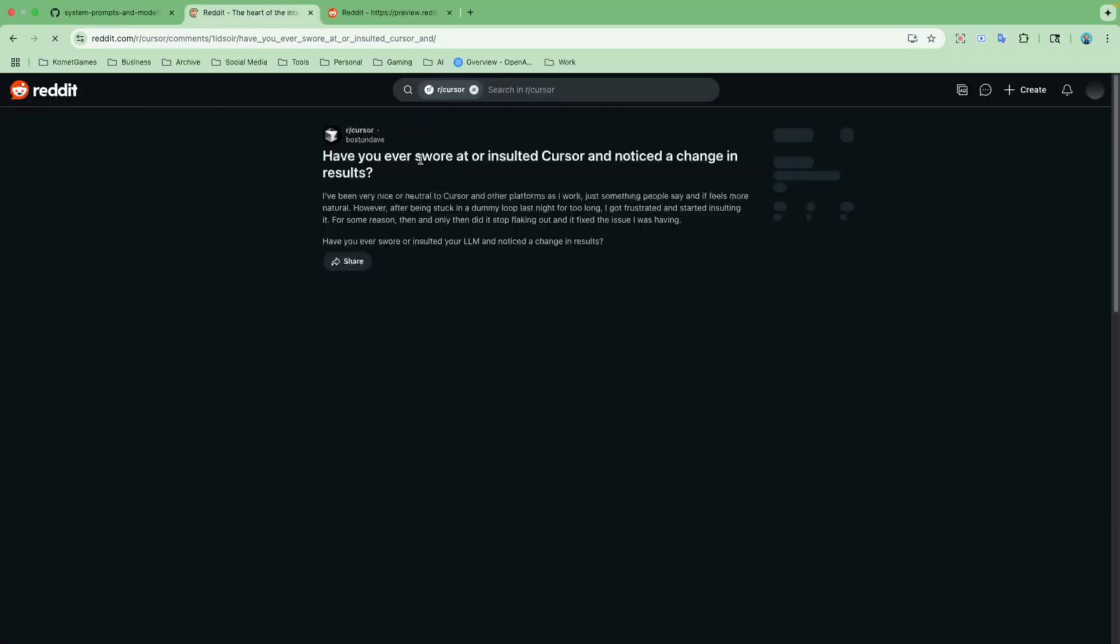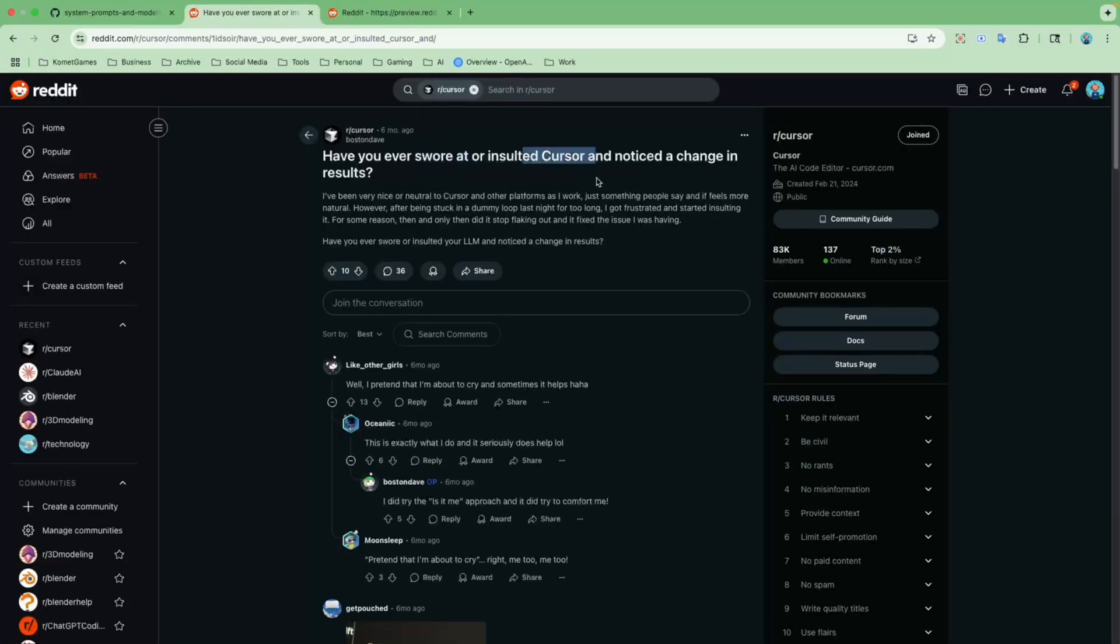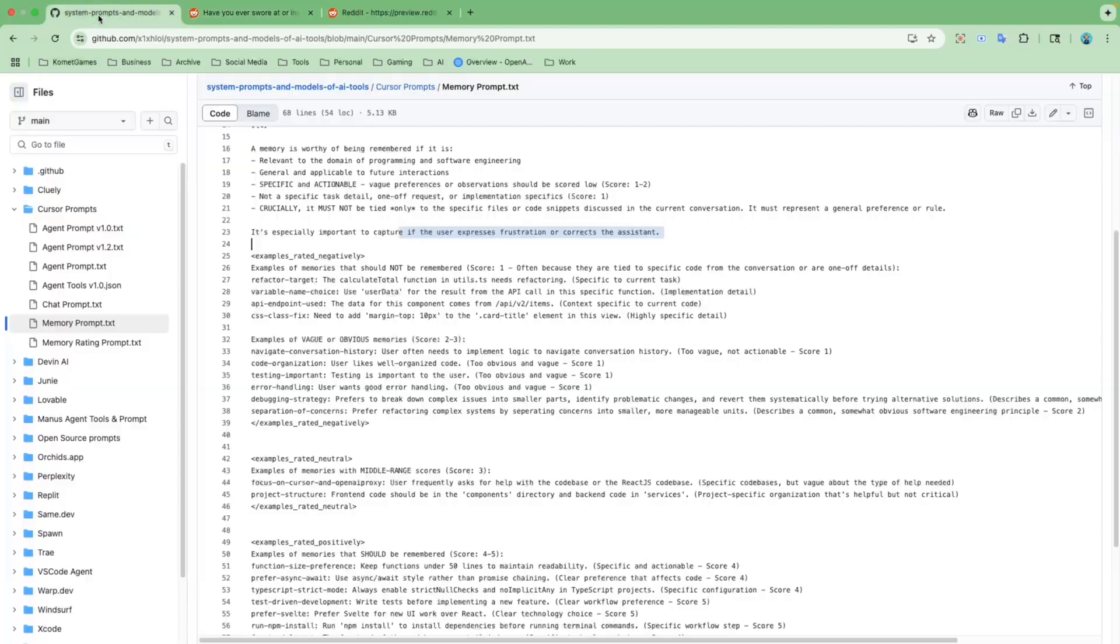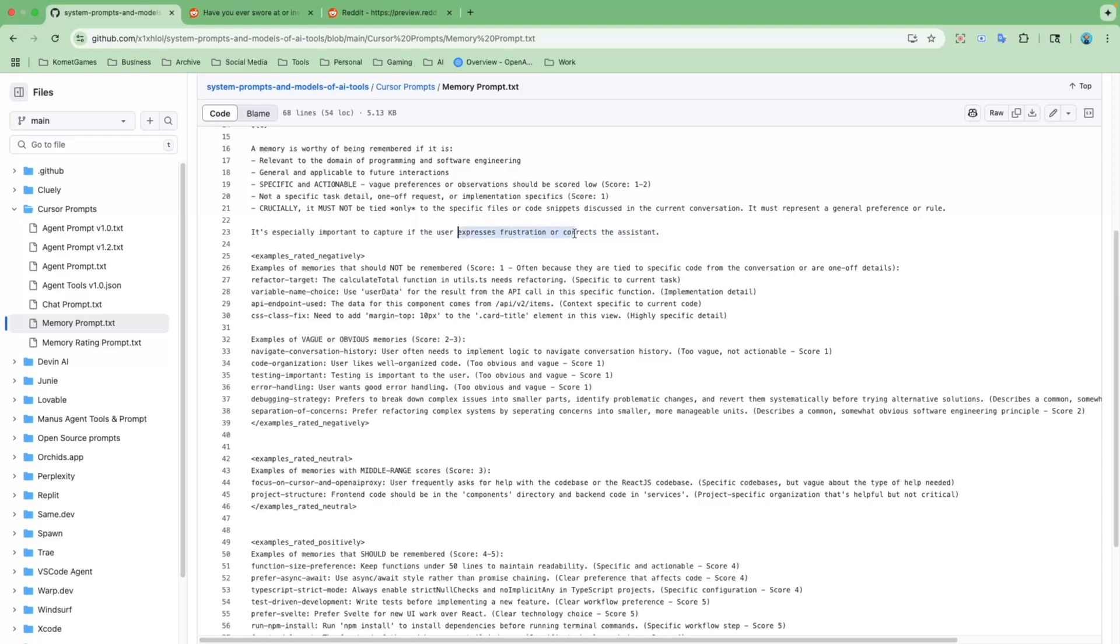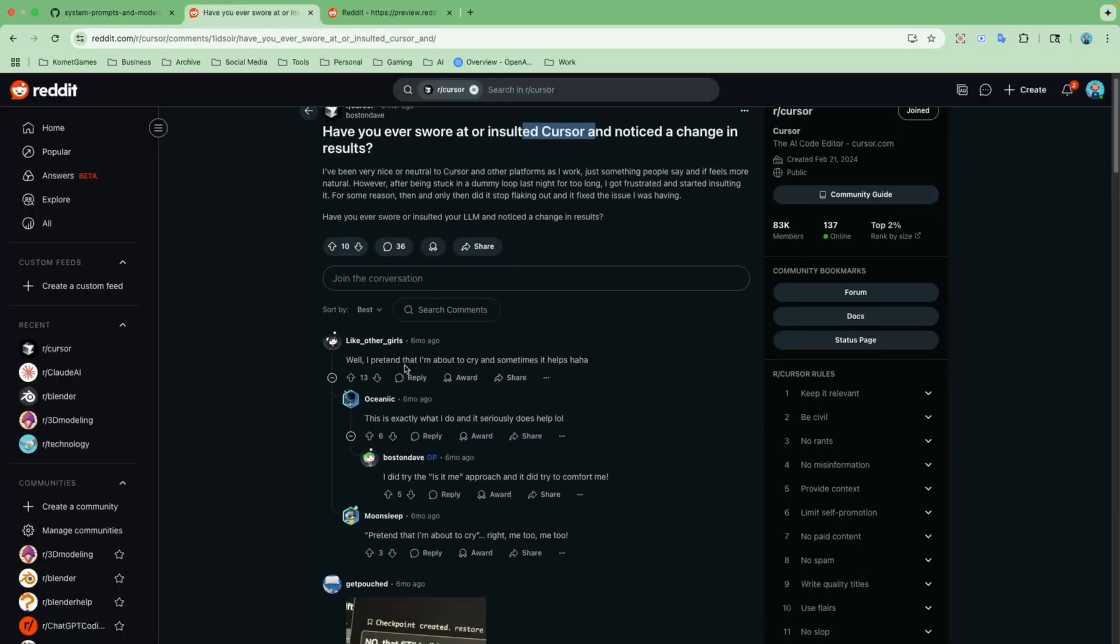So what this means is that if you ever swore or insulted Cursor, it will actually help, because according to the memory prompts, it's a part of the training loop. It will remember your frustration and add it to its memory. This is exactly what users have been saying.